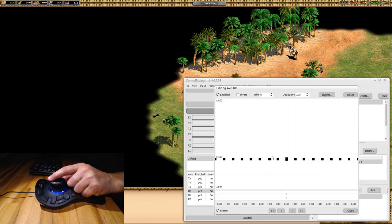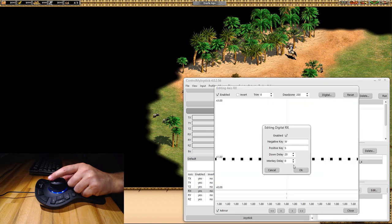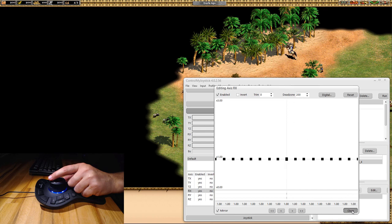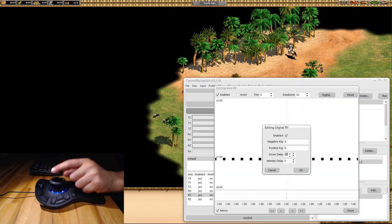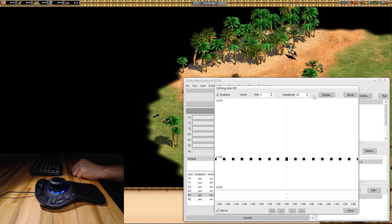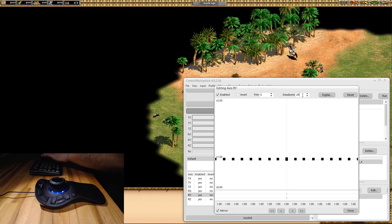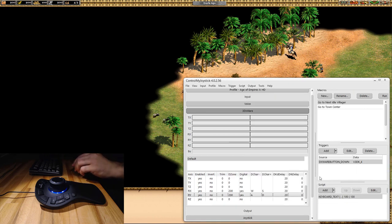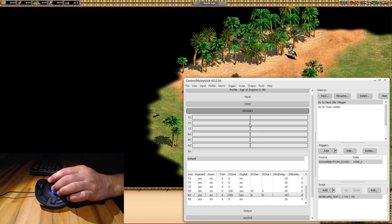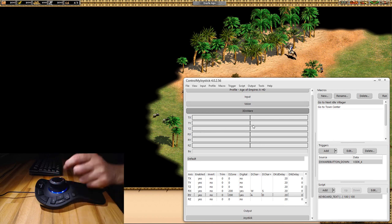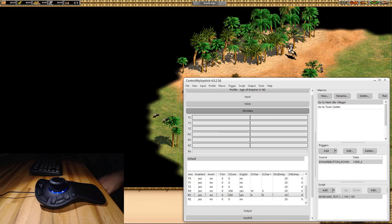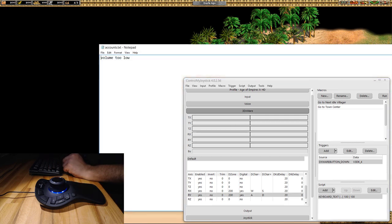If you double-click on this axis, you can see I have W and S mapped here and a dead zone of 200. That means you have to move the controller a little bit before you get any inputs happening.